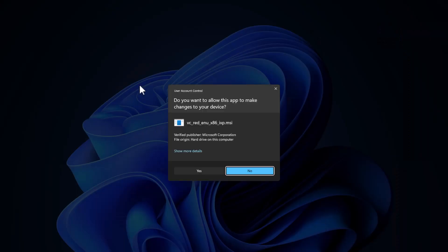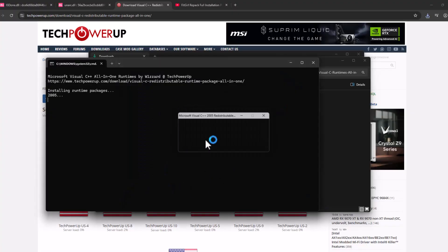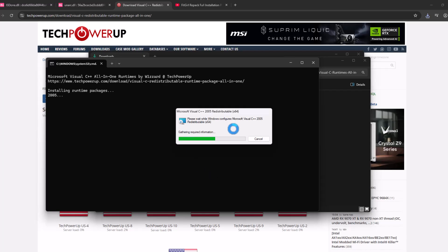This will run all the Visual C++ installations guys. All you have to do is select the Yes option every time it asks.